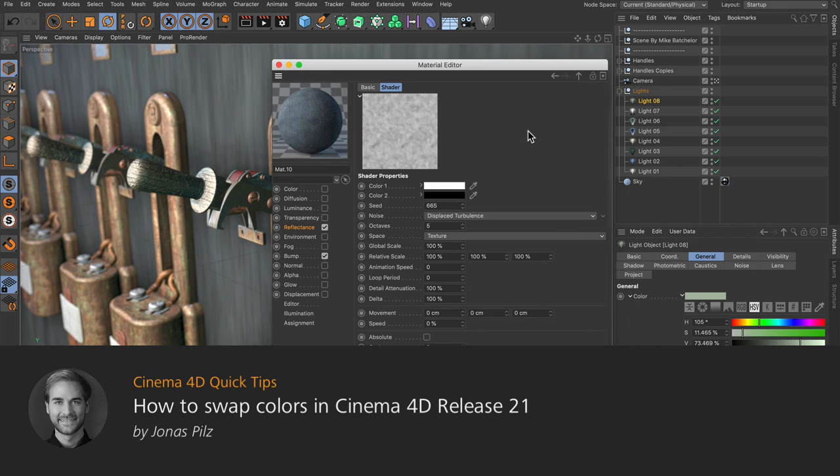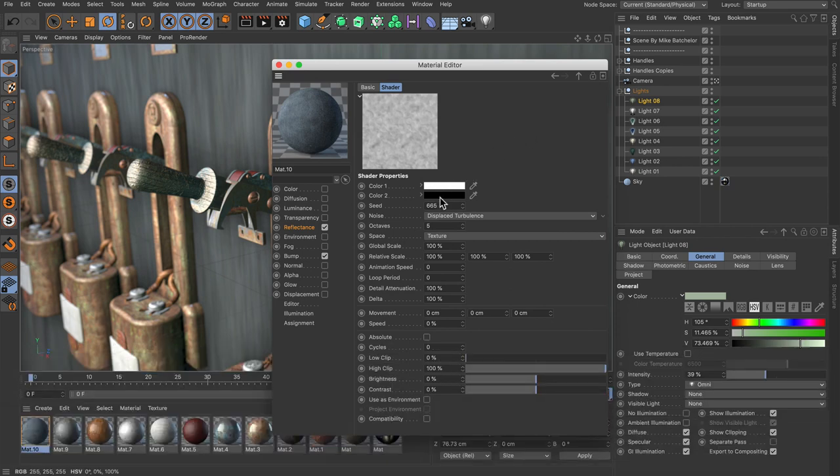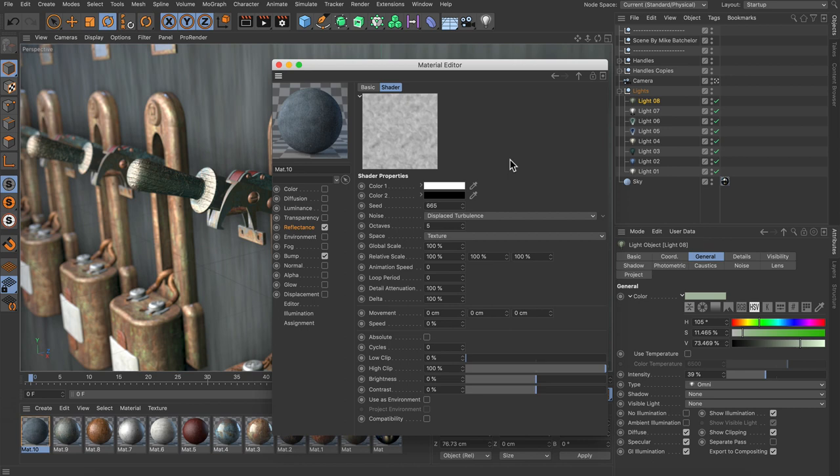Hello and welcome to the Cinema 4D quick tips. Sometimes you may want to swap the colors of color chips, and since Cinema 4D Release 21 there is a very easy way to do so. Let me show you.